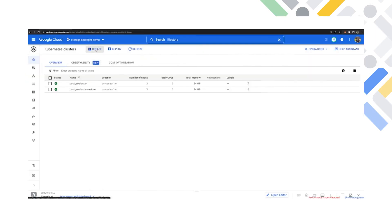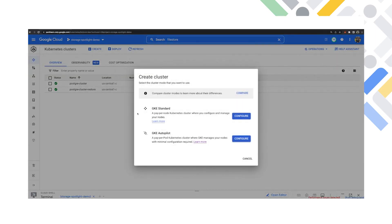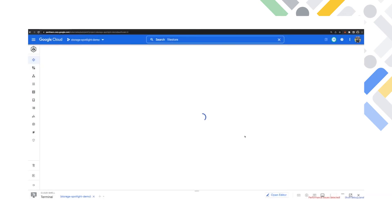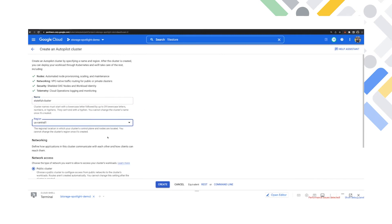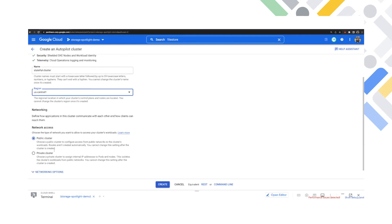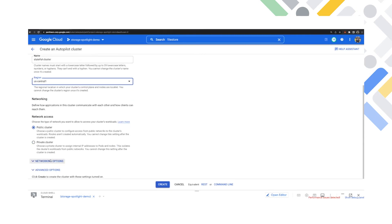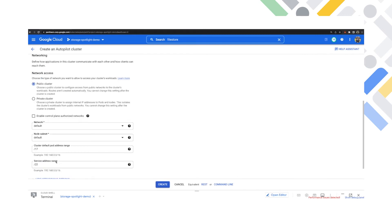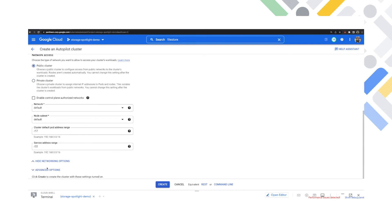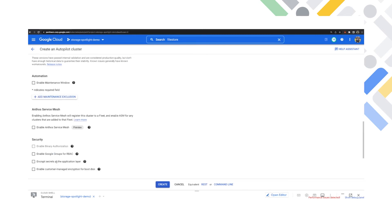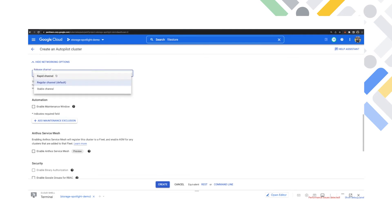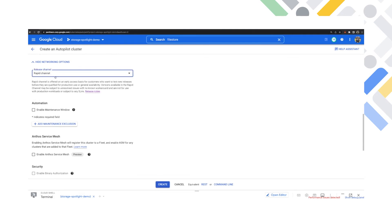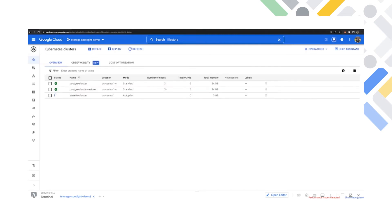So let's get started. First of all, we're going to create a cluster in GKE. We're going to use the Autopilot capabilities to make things simplified. I'm going to call this cluster Stateful Cluster. I'm also going to use Rapid Channel for the FileStore multi-share feature here. This is going to enable us to not only create the cluster, but then make sure that the cluster is properly connected. So I'm going to click Create here.